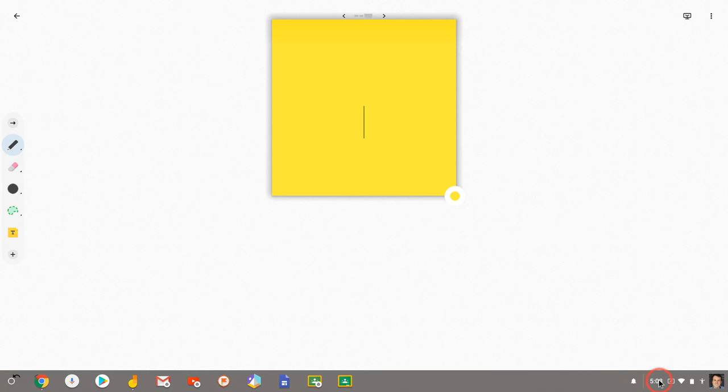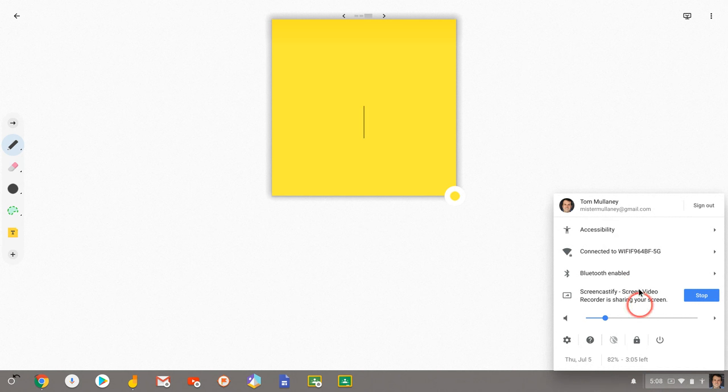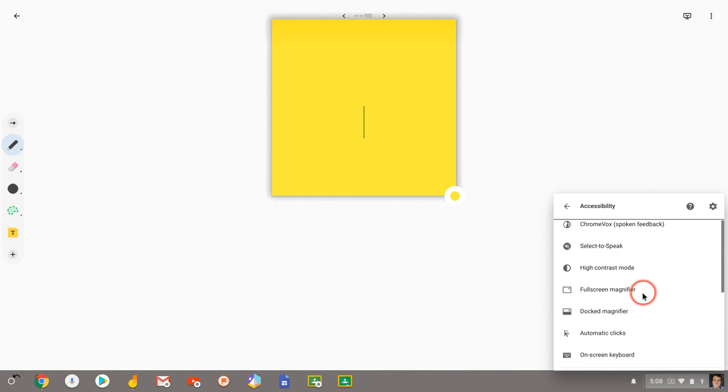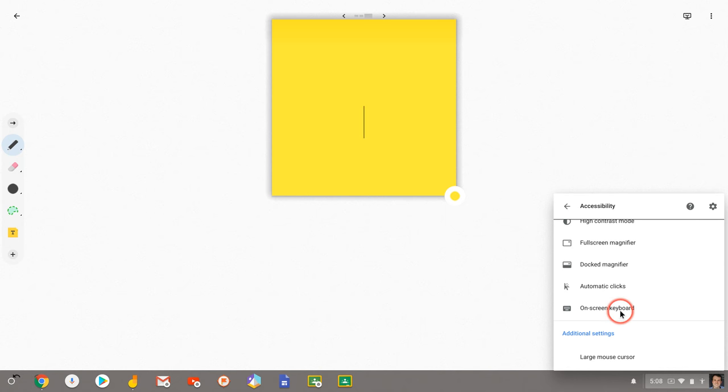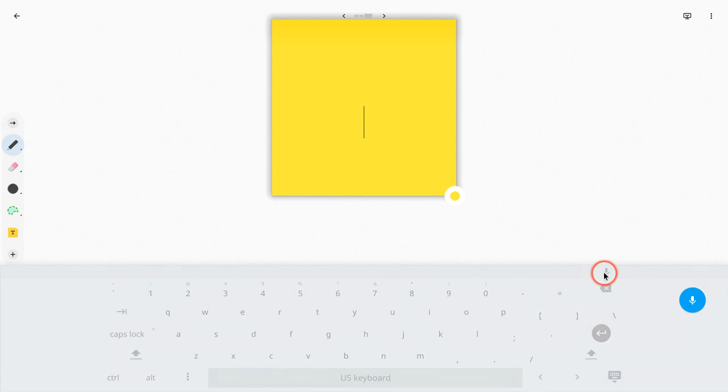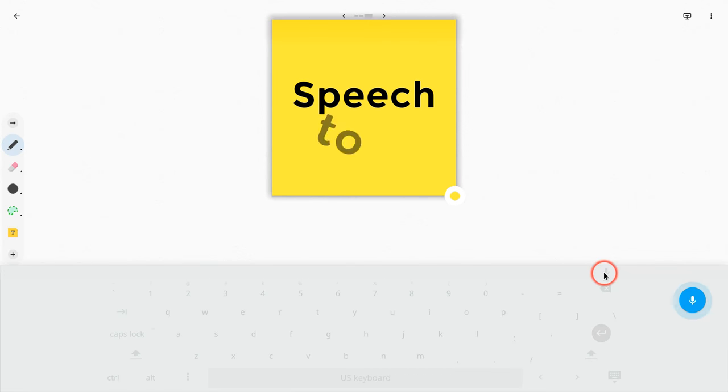If we go into our accessibility settings, which we access right there, and we click on-screen keyboard, watch this. So now I get an on-screen keyboard and I get speech-to-text right there, speech-to-text.